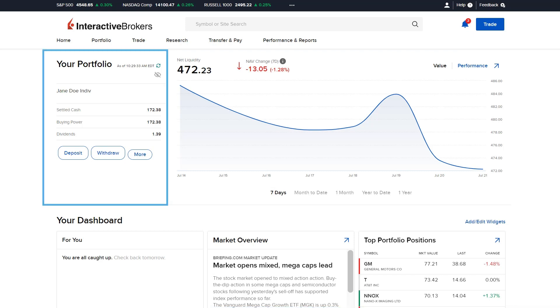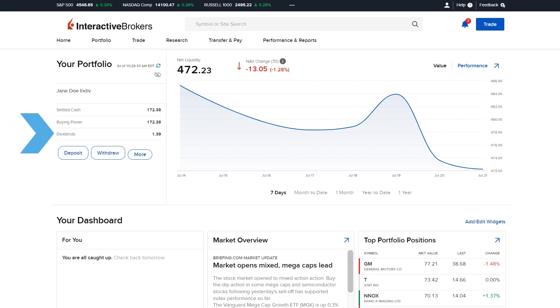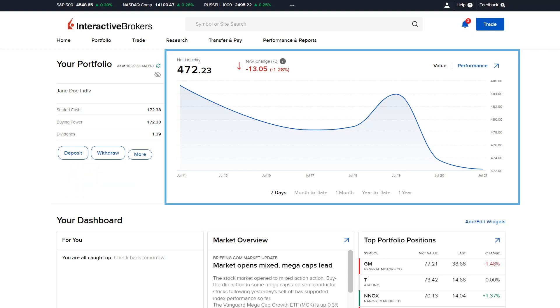The left side of the Portfolio section will display values for Settled Cash, Buying Power and Dividends, as well as the option to Make a Deposit or Withdrawal. The right side of the Portfolio section contains a Portfolio Graph.